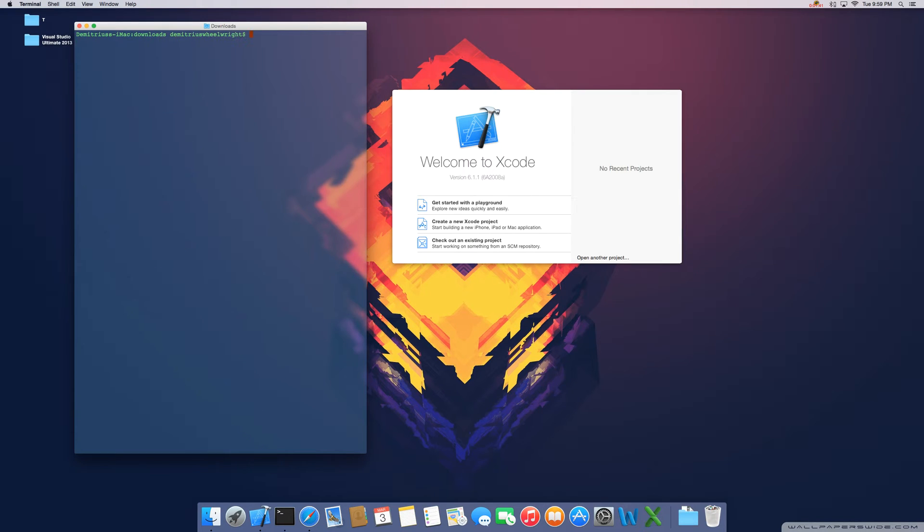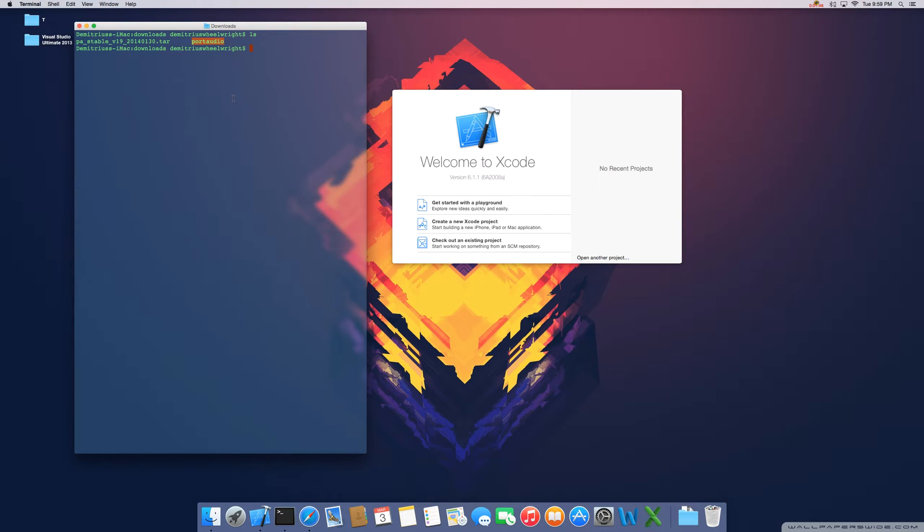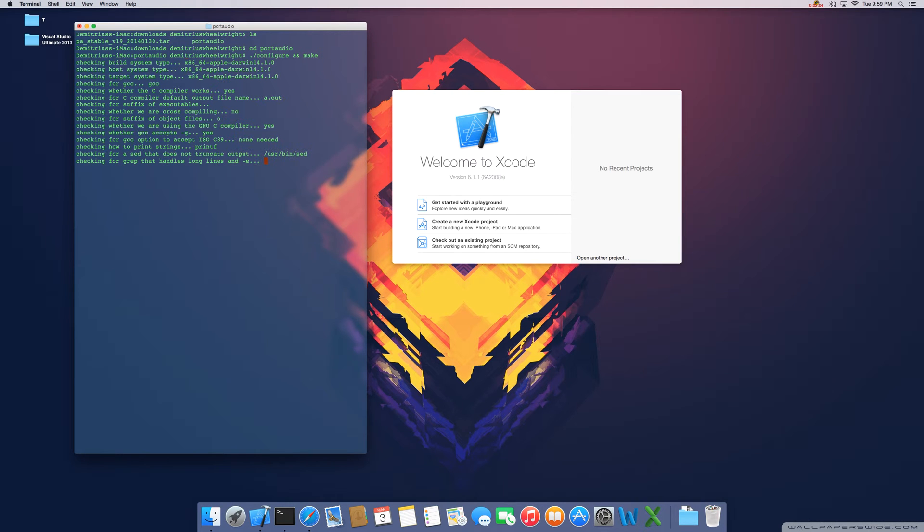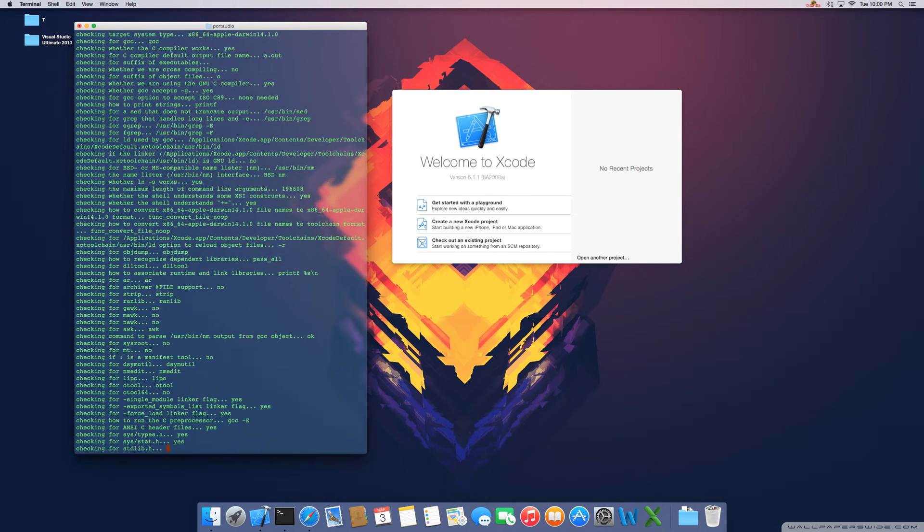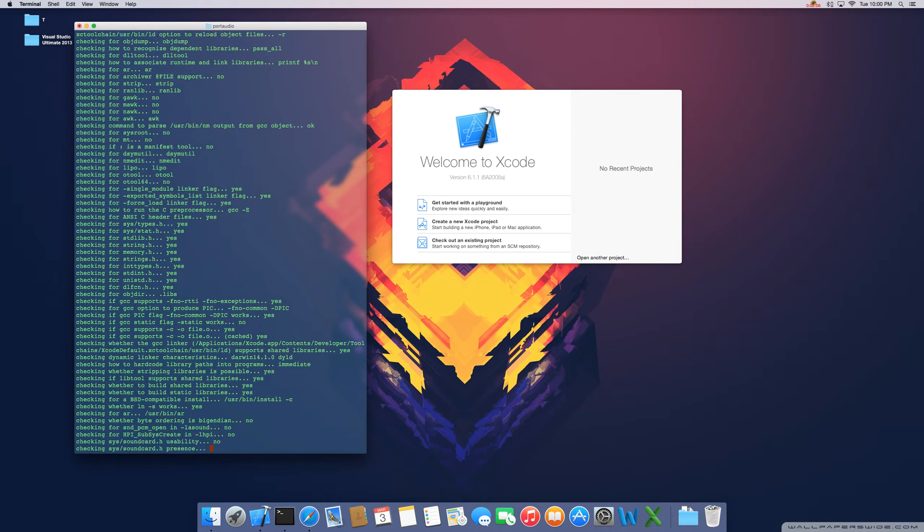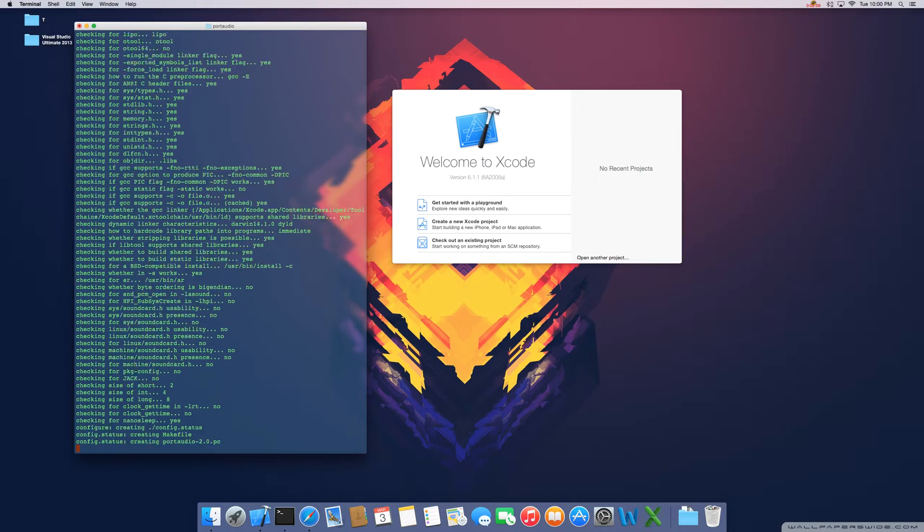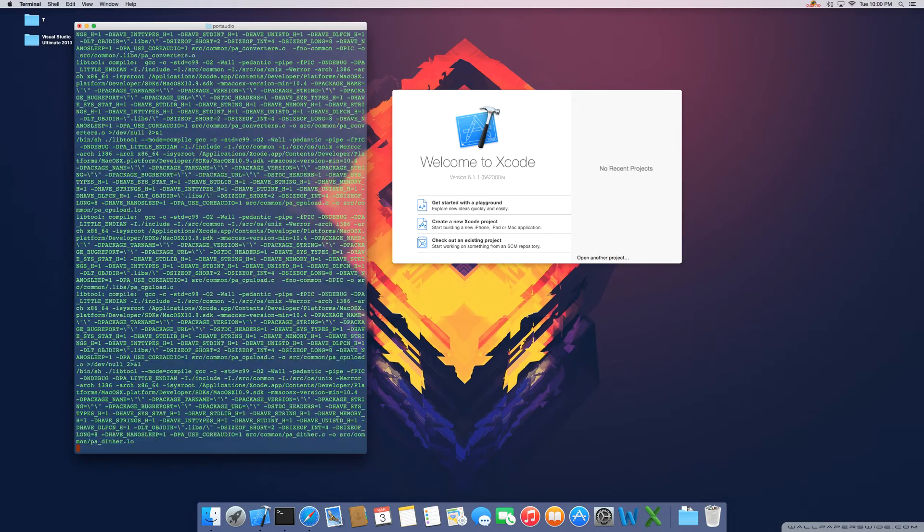Next thing, let's go ahead and clear. Let's use the list command again. As you can see, doing that created a directory called port audio that's containing all of our files. So let's cd into port audio. Next thing, you're going to use period forward slash configure and make. Once you do that, let's give it a few seconds to let it do its thing and we'll be good to go.